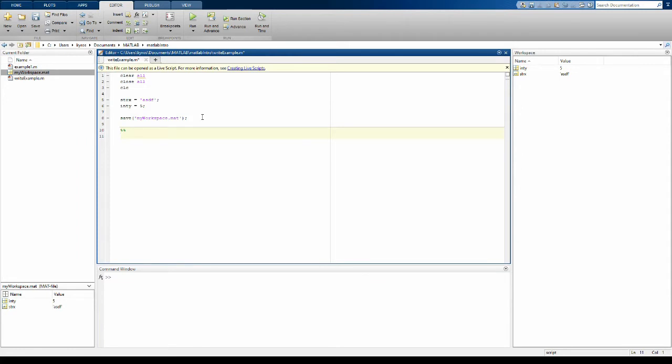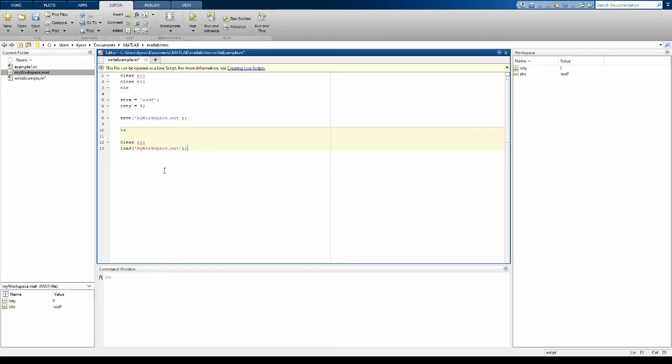Let's actually check that this worked. Let's clear the entire workspace again. You can see everything is cleared. Let's load the values in myworkspace.mat. And if you do that we're exactly back where we started.